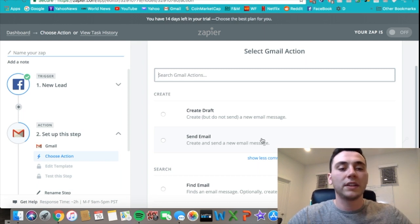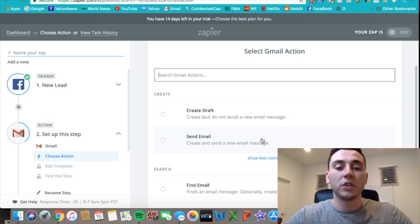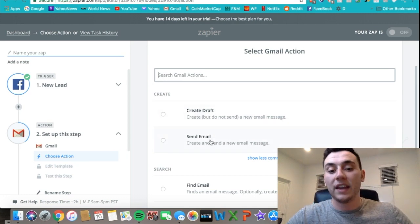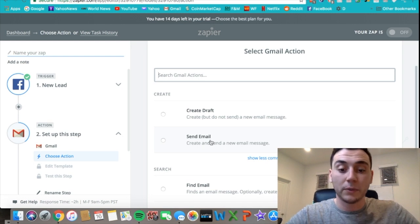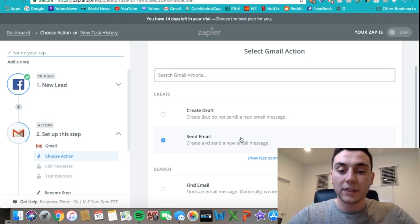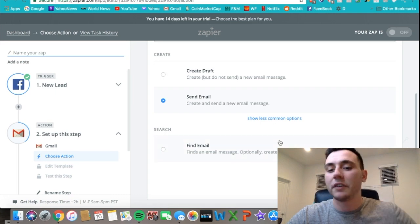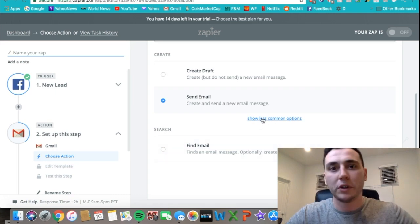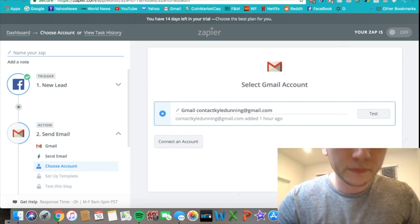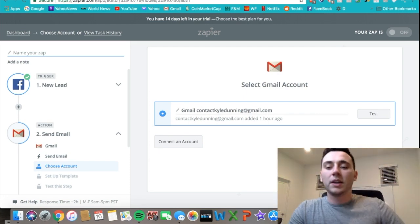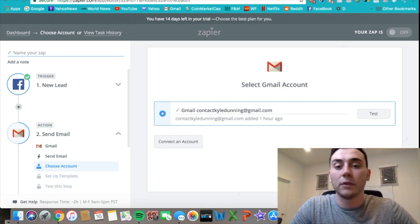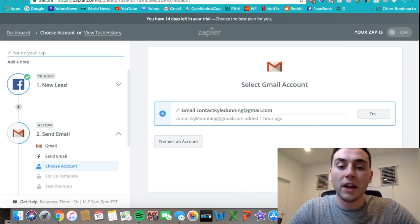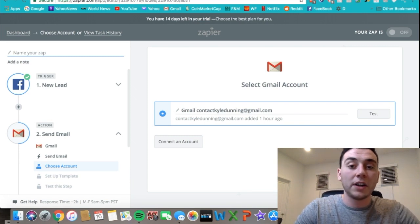First thing we have to do is tell Gmail what action we want it to take. Once the Facebook lead ad is triggered, we want to create an email and send an email to that person. So we create and send a new message—there's a ton of different options you can scroll through if you're looking for more, but we'll just go with that for now. Then we connect an account through a Gmail account. I have my business account already connected.